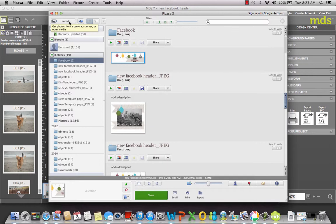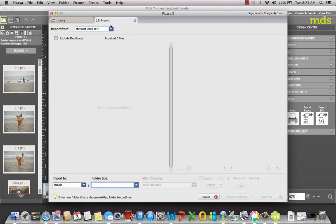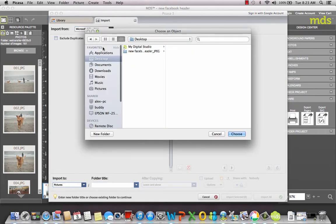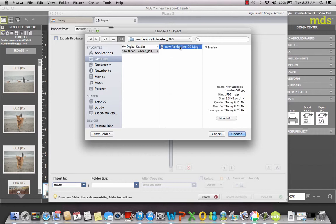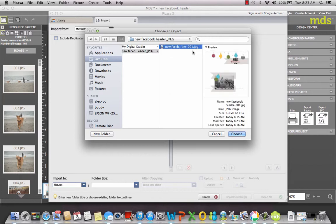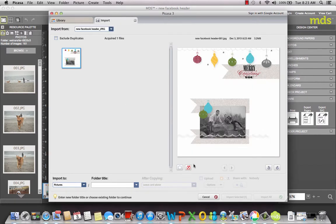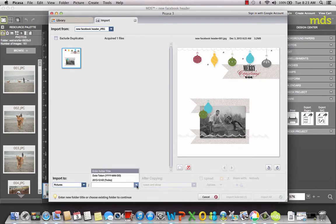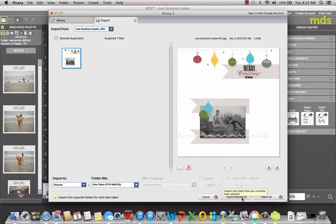You're going to go over here in Picasa to Import, choose where to find your picture. Mine was in desktop, so I'm just going to click over here. This is the picture that I want. Now I want to import that, and I'm just going to put whatever name on it you want. Import selected.